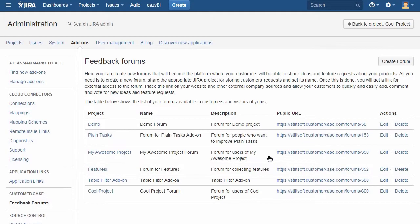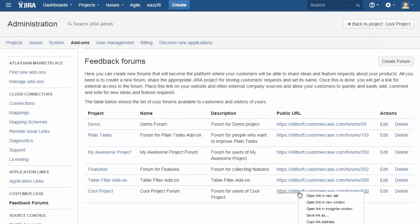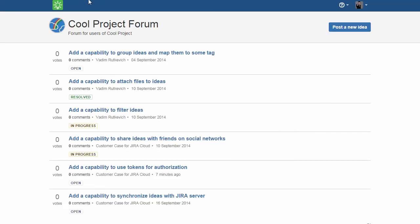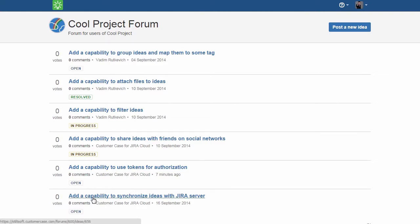Once your forum is created, you only need to share the public link of the forum with your customers and users of your products. If the project already includes some issues, they will be shown on this forum, and your users will be able to vote for them.